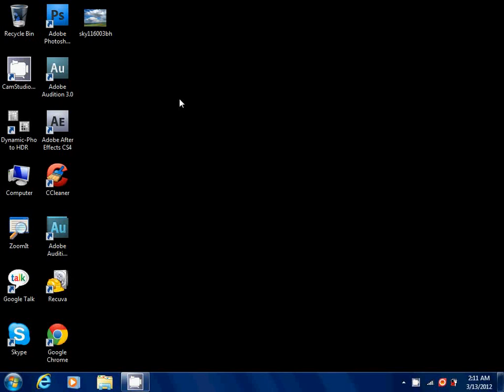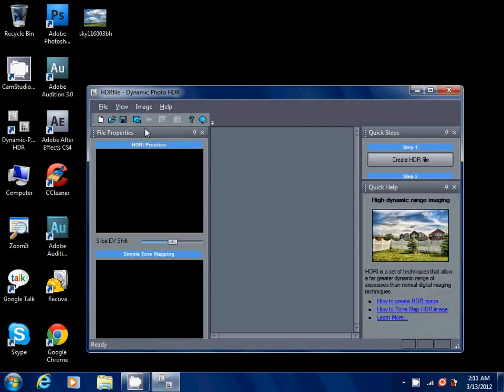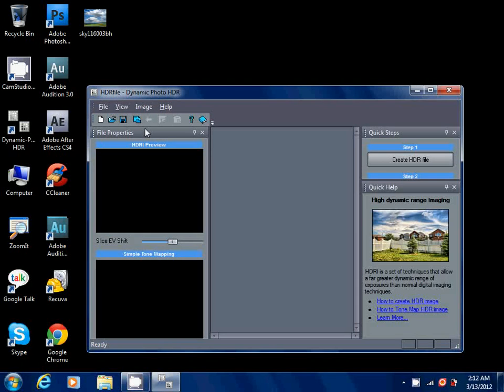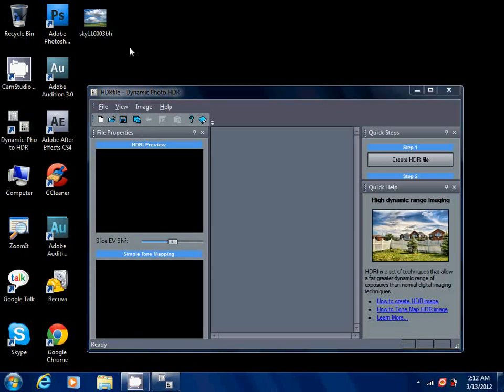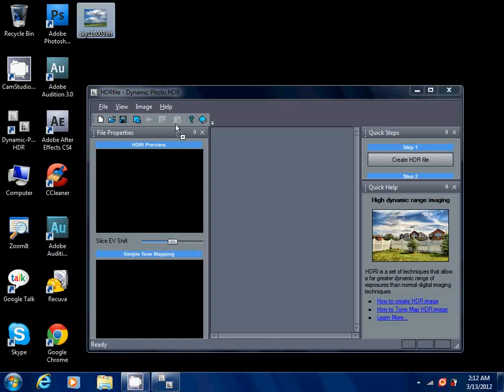So you open up Dynamic Photo HDR. Before we begin, I would like to tell you to always use high resolution photos. Don't just use normal pictures, use photos with high dimensions. Use high resolution photos because those are the best for HDR images.